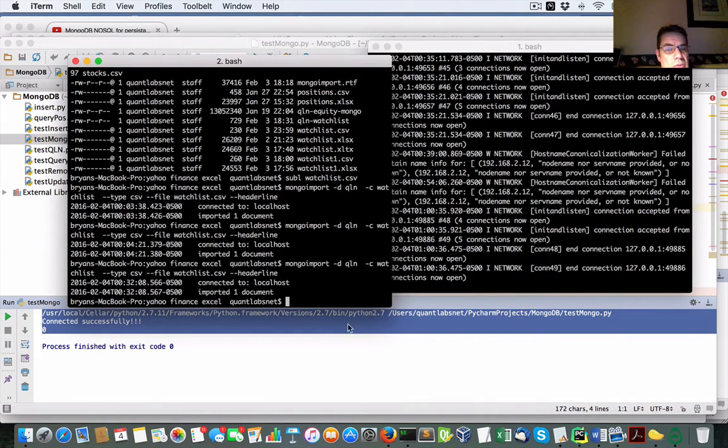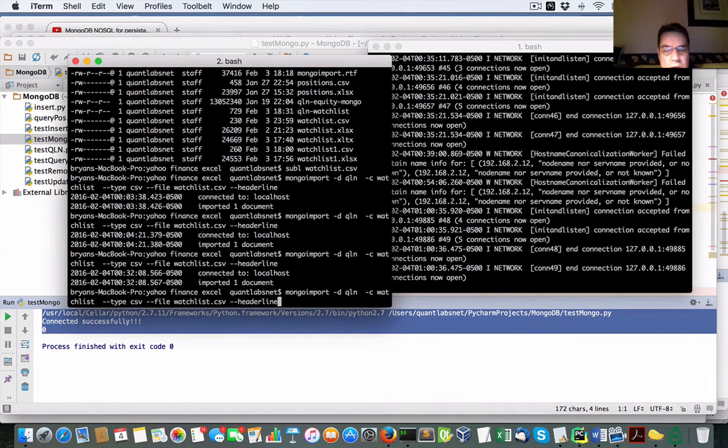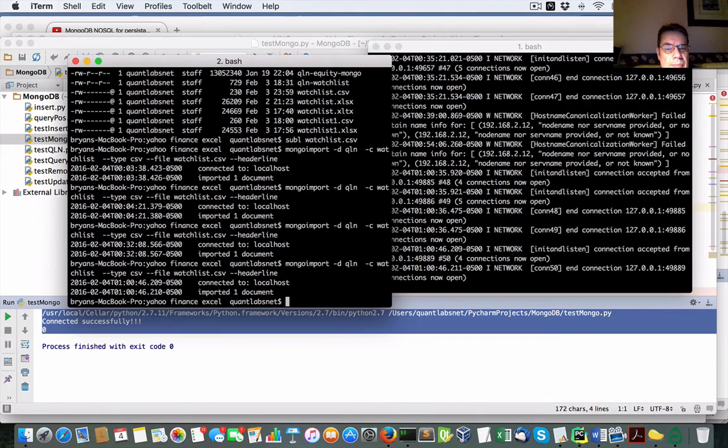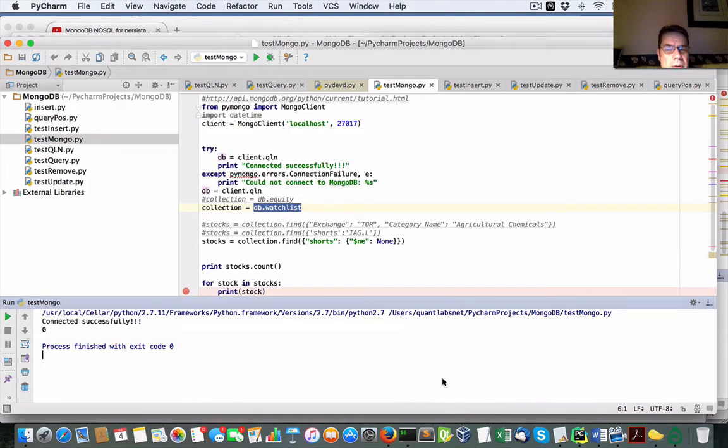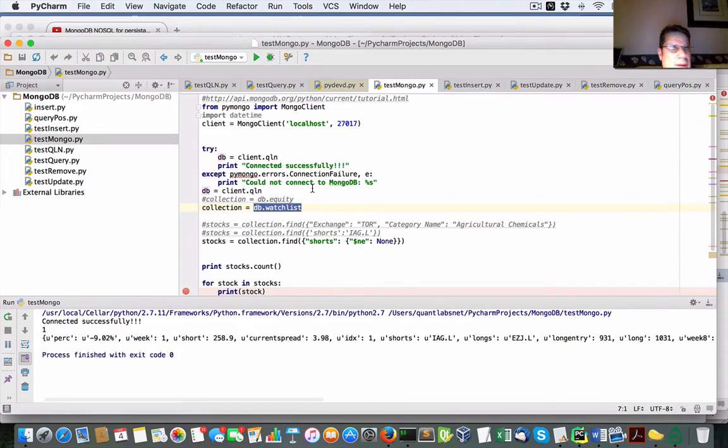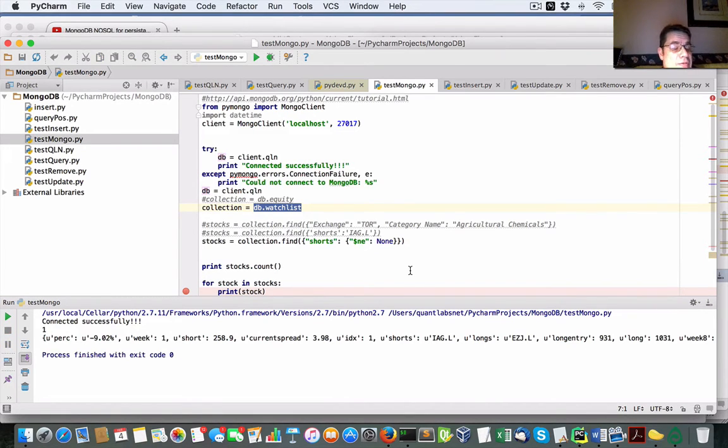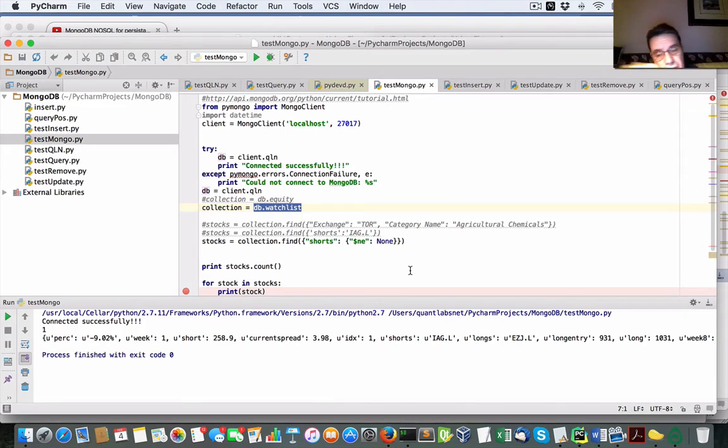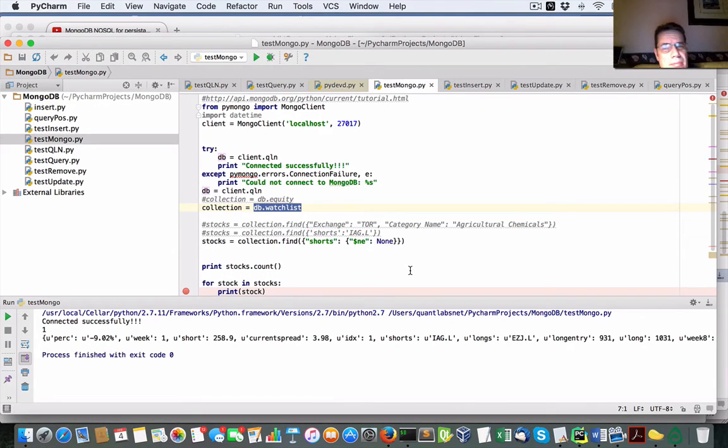So what we need to do is do our Mongo import, right? So if I rerun this test Mongo, it's got one record, one row of that first table or first data row that we need.